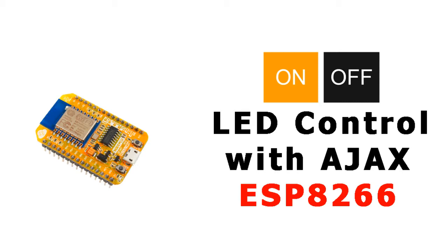Now we will discuss a more advanced example. We will change the state of the LED on board with Ajax. Let's see the example code.